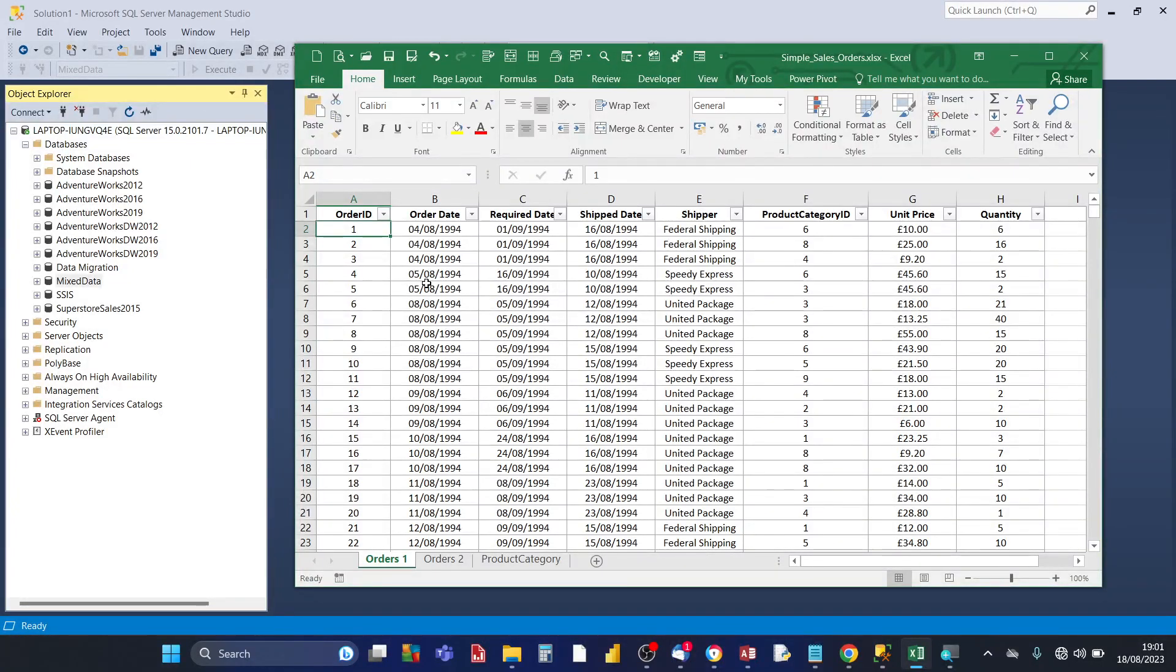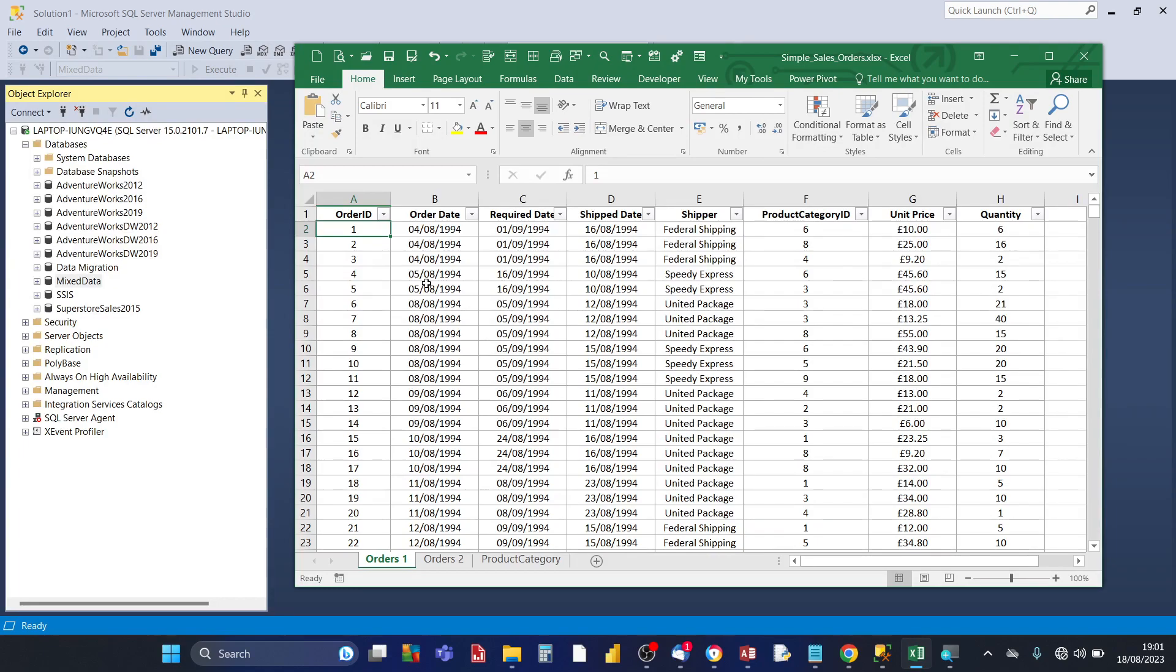Hey there Excel users, welcome to my Excel Power Tips channel. In this video I'm going to show you how you can import a single worksheet or multiple worksheets of your Excel workbook into SQL Server.